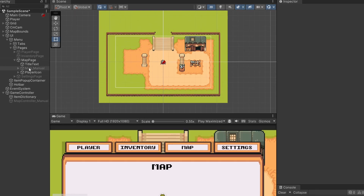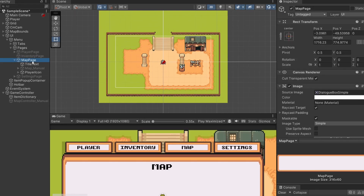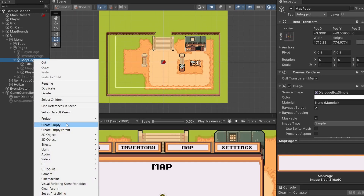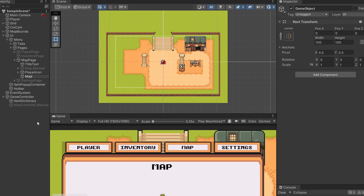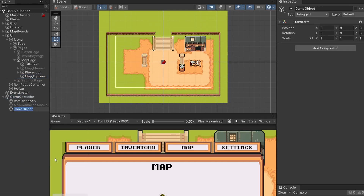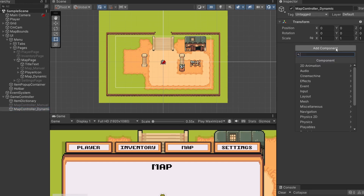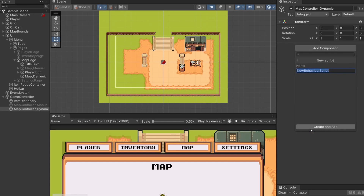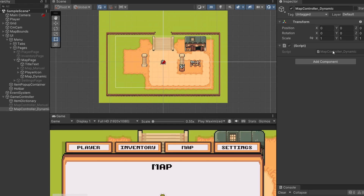Now that we've unticked map_manual, I'm going to click on our map page, right click, go create empty, and name this map_dynamic. We'll use this object as the parent for our dynamically made map objects. Next, in our game controller, I'm going to right click, go create empty, and make a map_controller_dynamic. On our map controller, I'll click add component, scroll down to add a new script, which I'll name map_controller_dynamic. I'll double click on this to open it up.